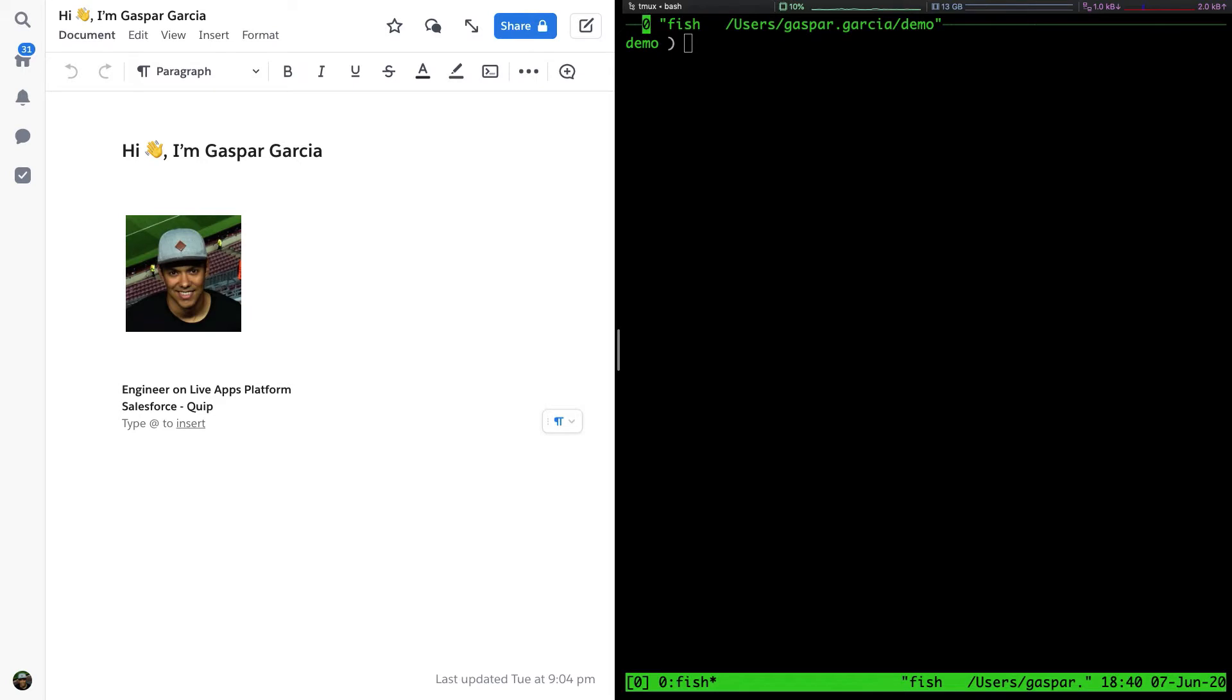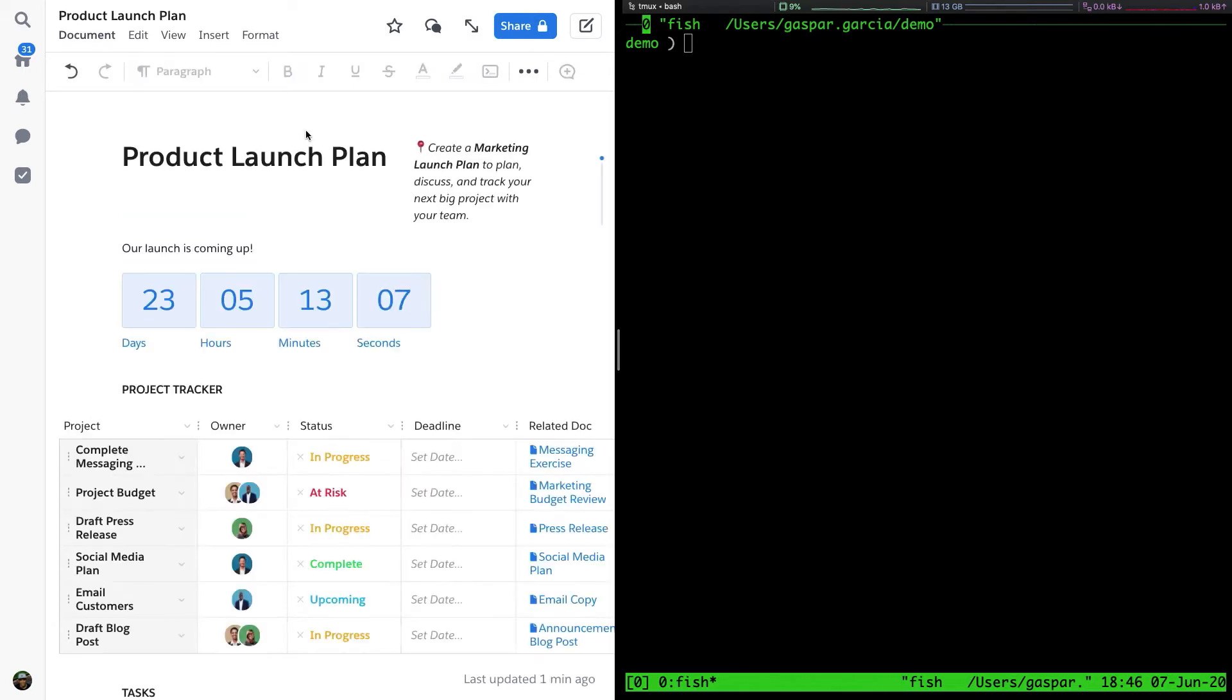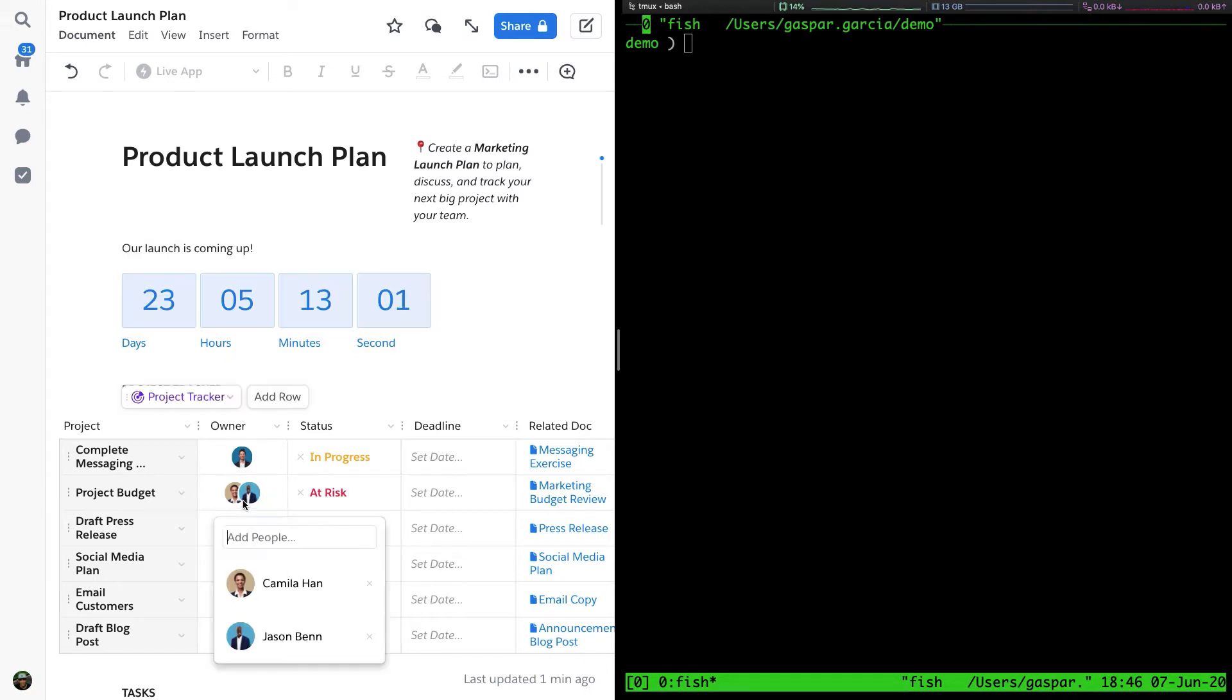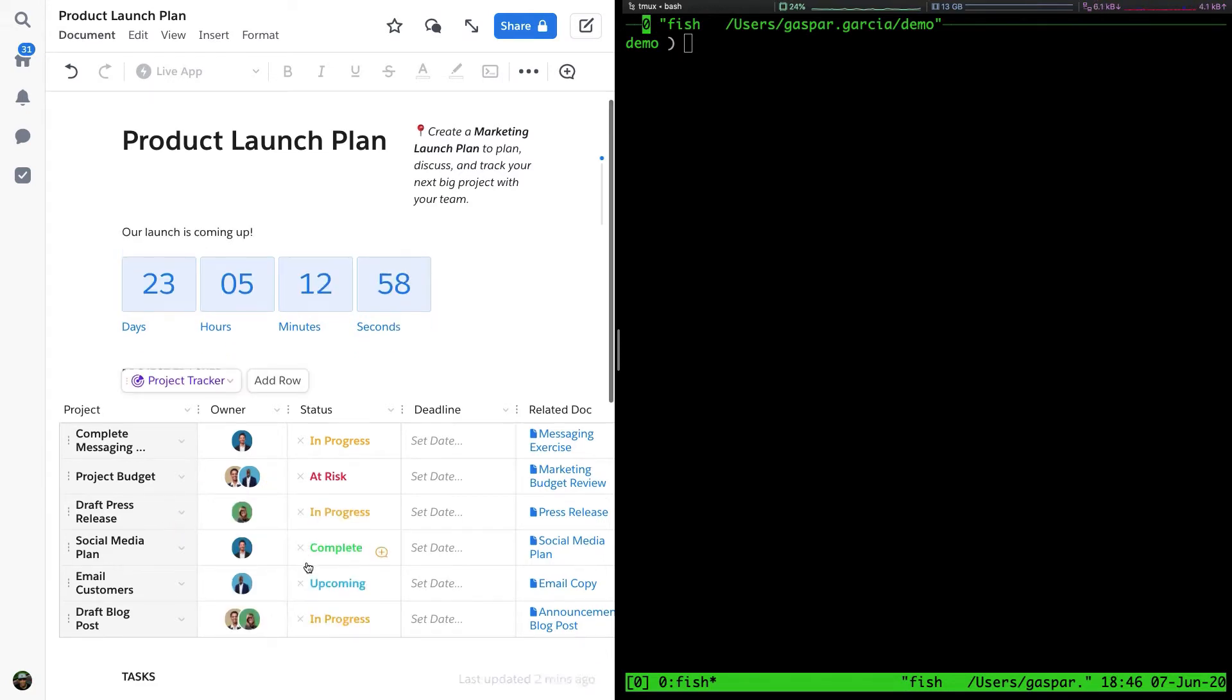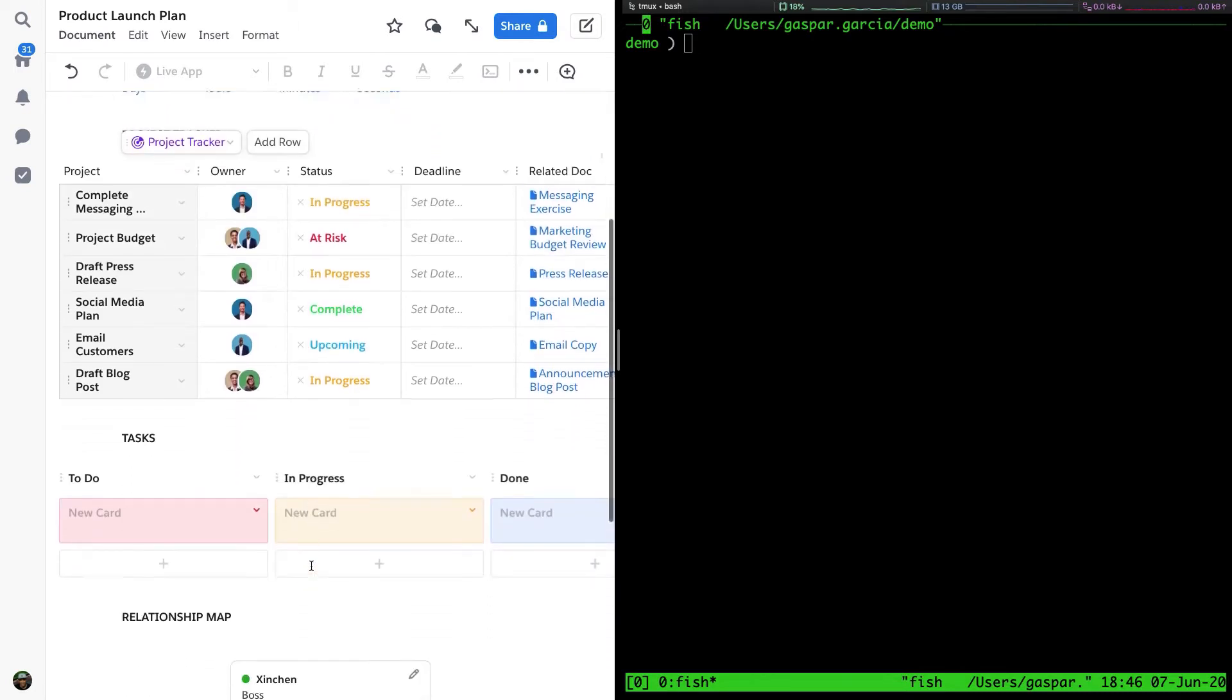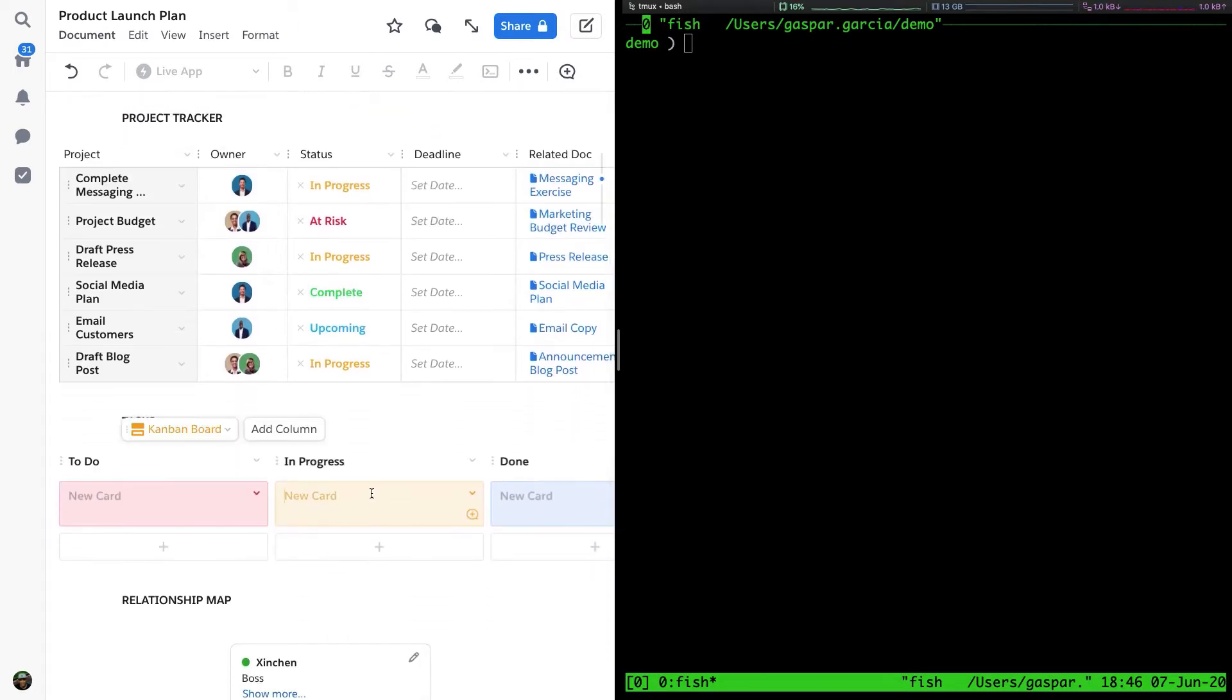Live Apps are already available within Quip. You may have used tools like the countdown clock and project tracker, or maybe the Kanban board and the relationship map. These are Live Apps.